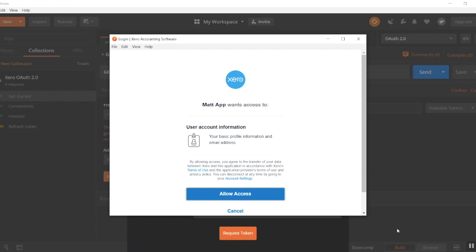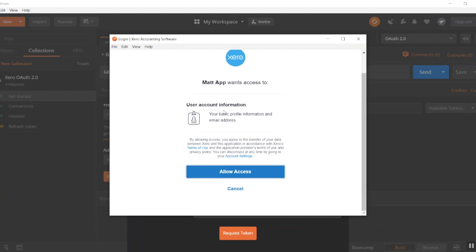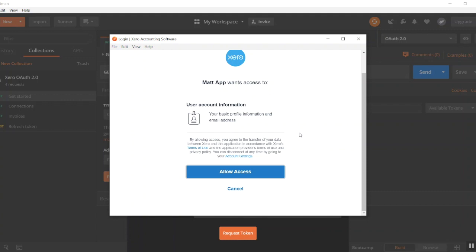So as mentioned before, this is just that extra bit of authorization that you have to allow as we've included the OpenID scopes. It's just asking, this app wants to have access to your basic profile and email address, just because you've included the OpenID scopes. So I'm happy with that, I'm just going to click allow access.